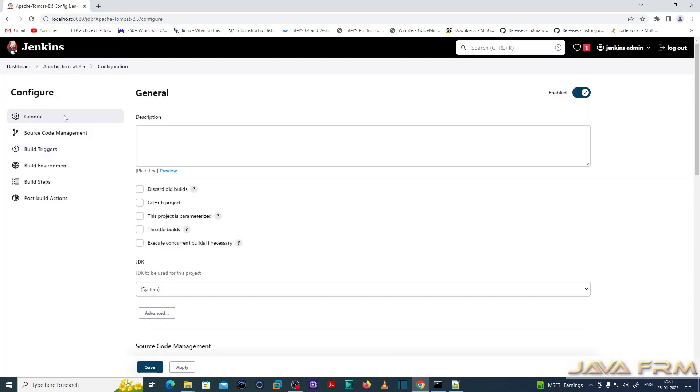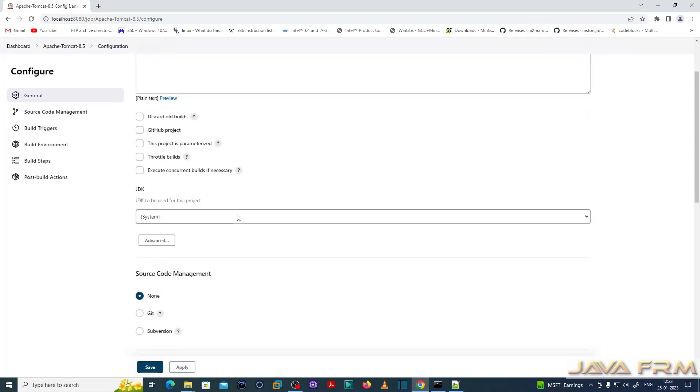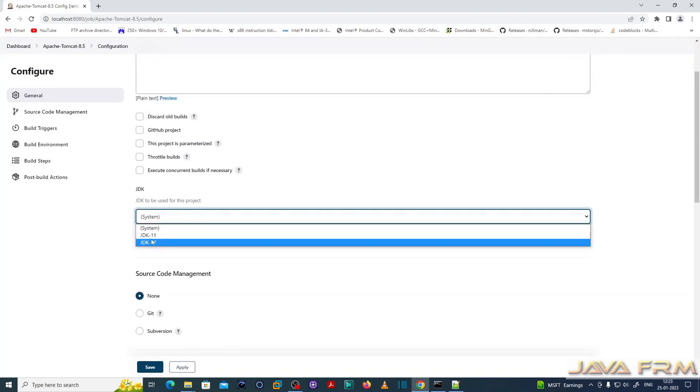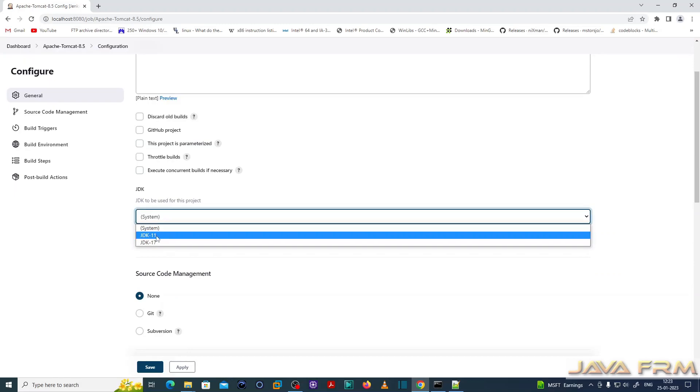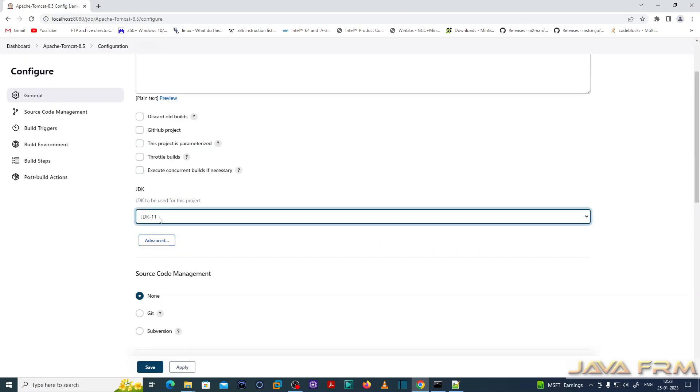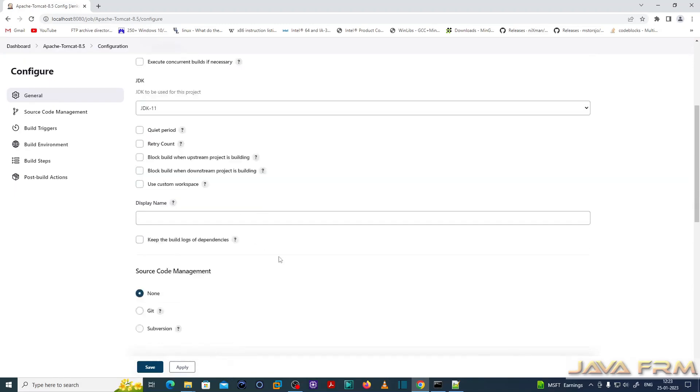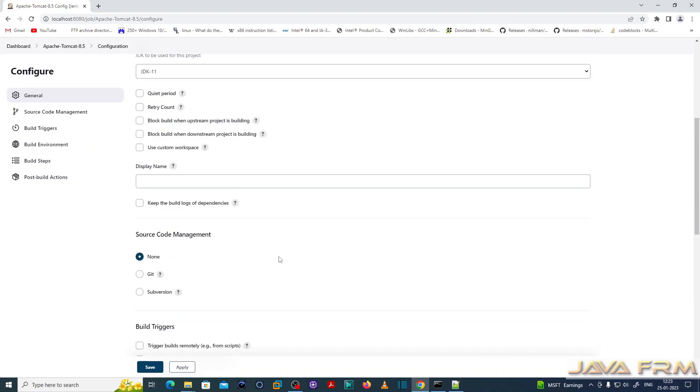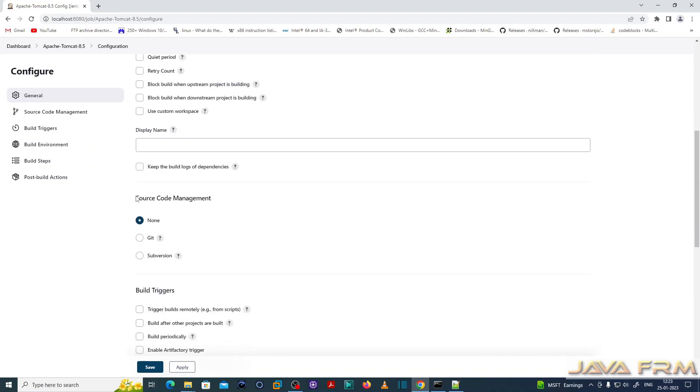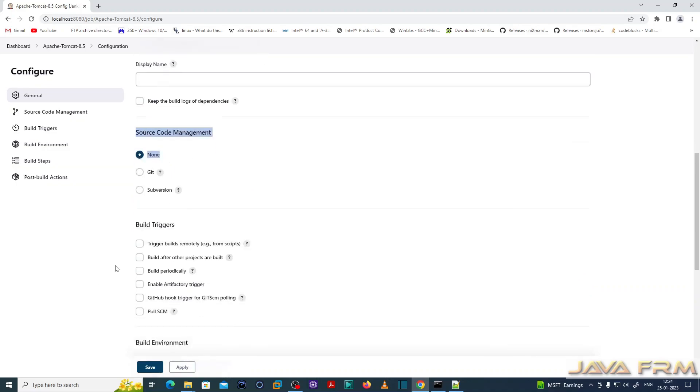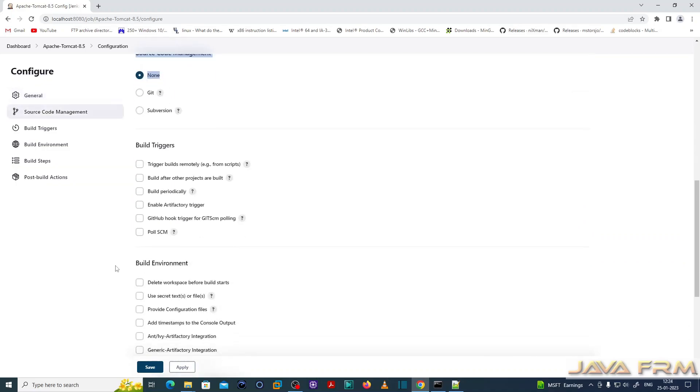Let us configure the freestyle project. JDK, I am selecting JDK 11. So source code management, nothing to be configured because I am going to build from directory. It does not require any Git or SVN.